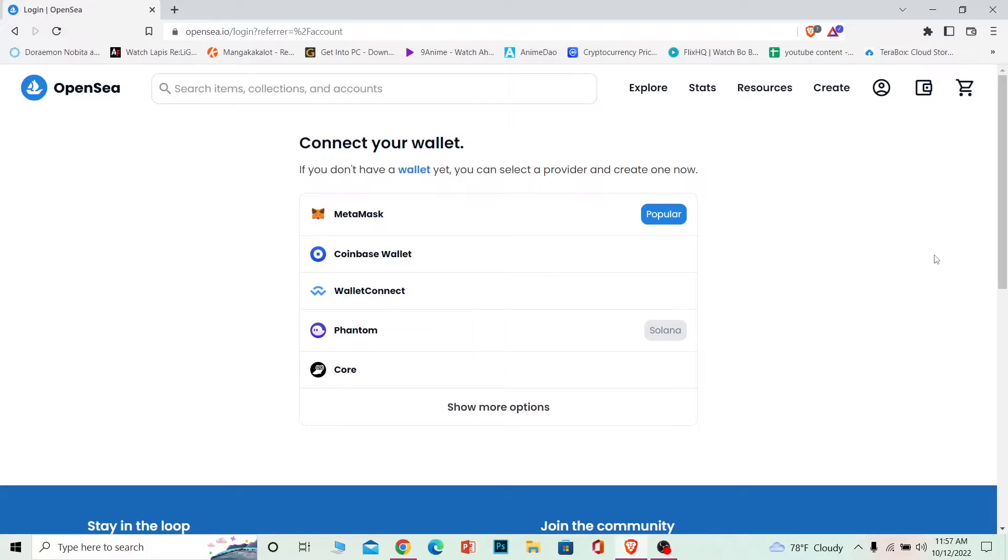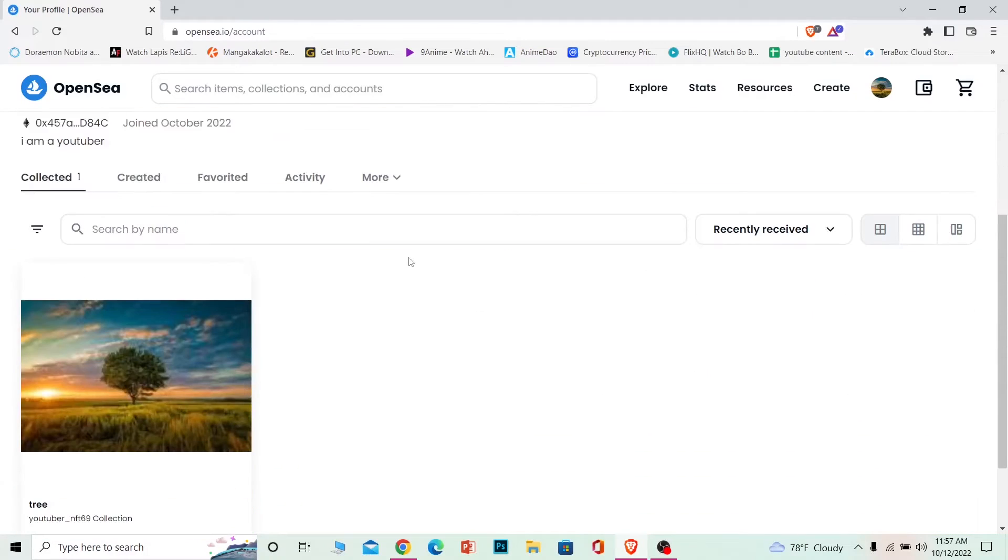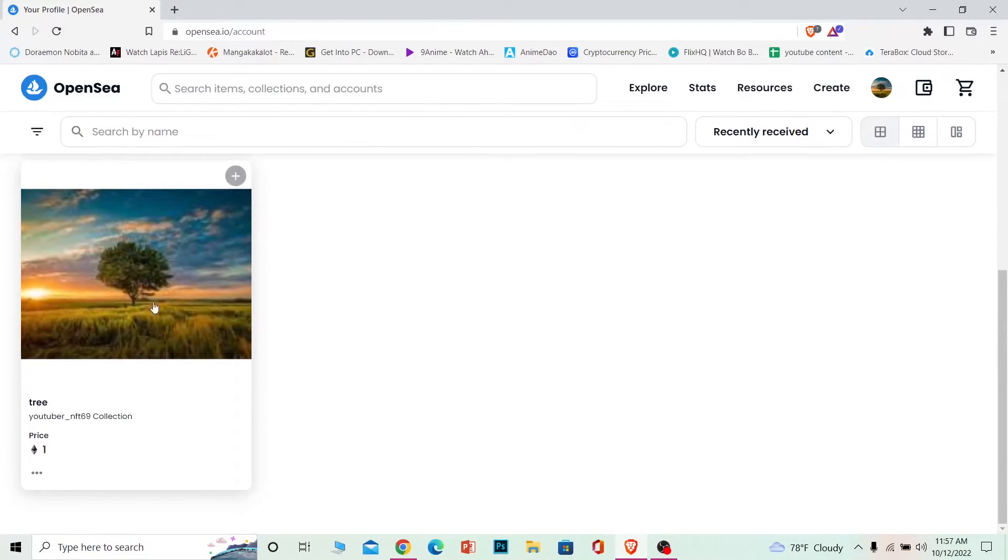If you're worried like, I have created an NFT, I also want to delete that NFT - if you're worried about that, then before disconnecting your wallet, what you need to do is come to your profile. It's going to show you your NFT collection on your profile.